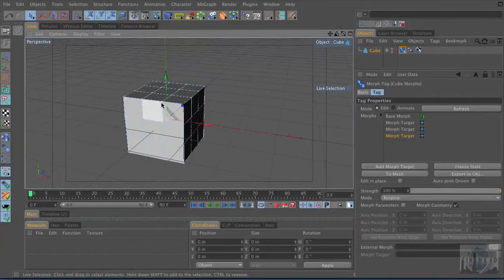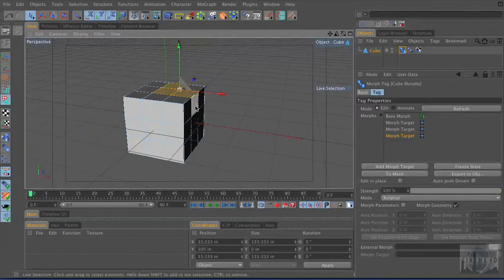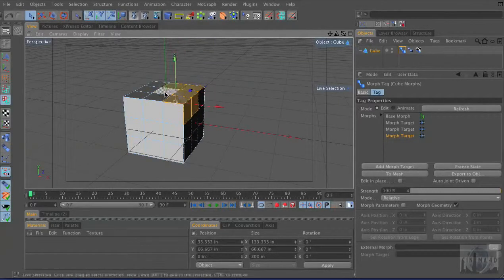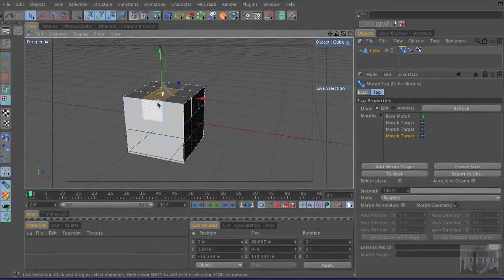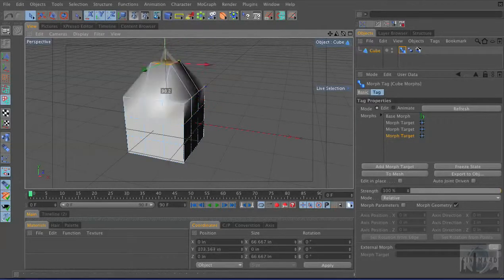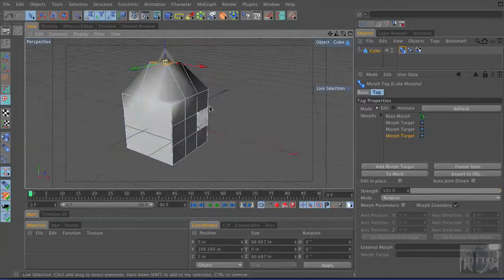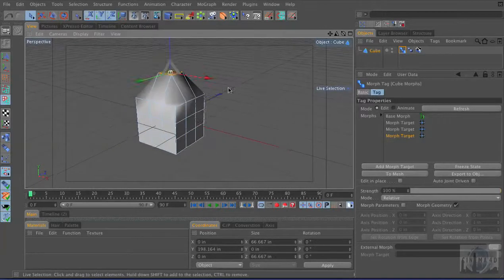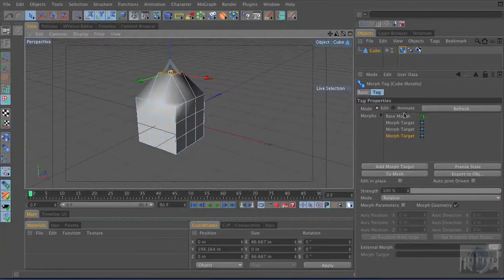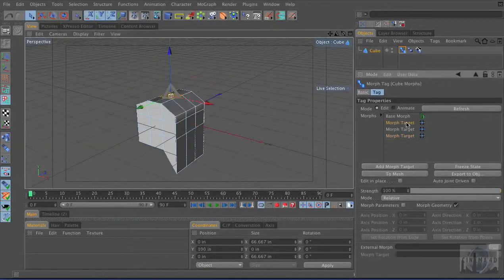And let's go to a different mode. Let's go to Polygon Mode. Now you shouldn't change the... I mean, we're changing the shape, but we are not adding or subtracting any polygons from it. It's got the same count, all the same points. All right, so we've created these three morph tags.